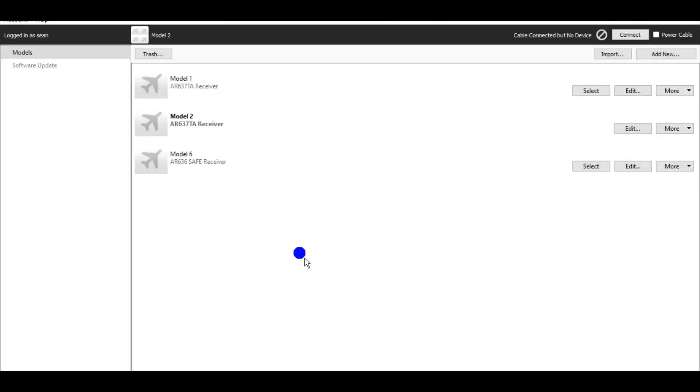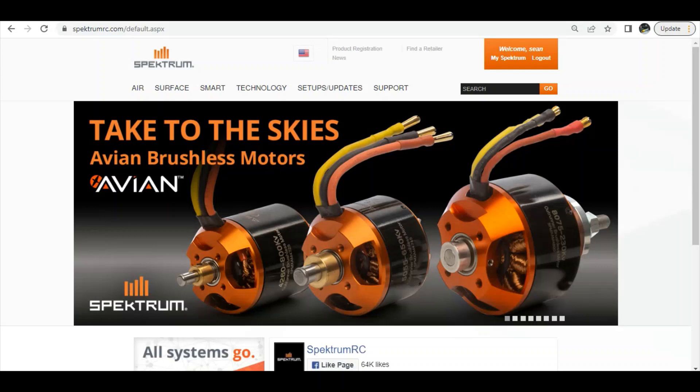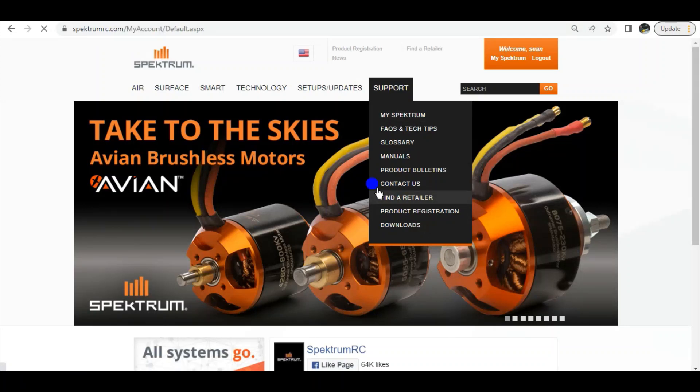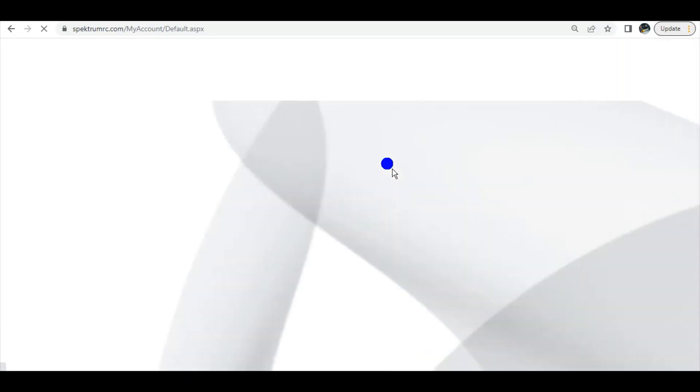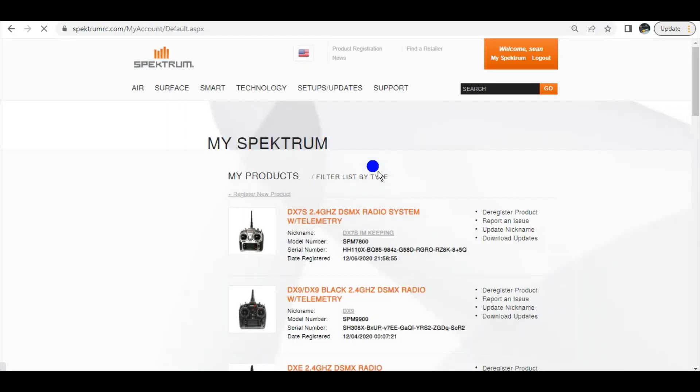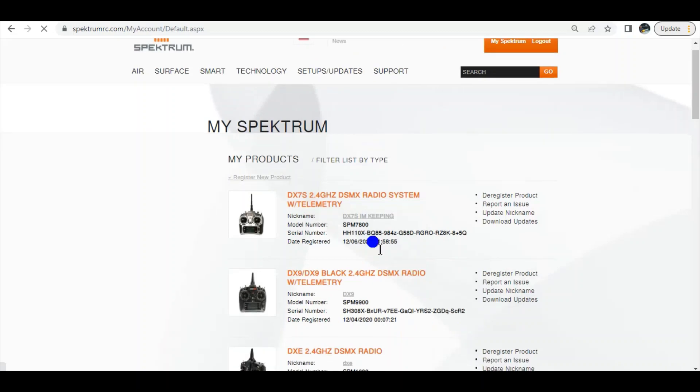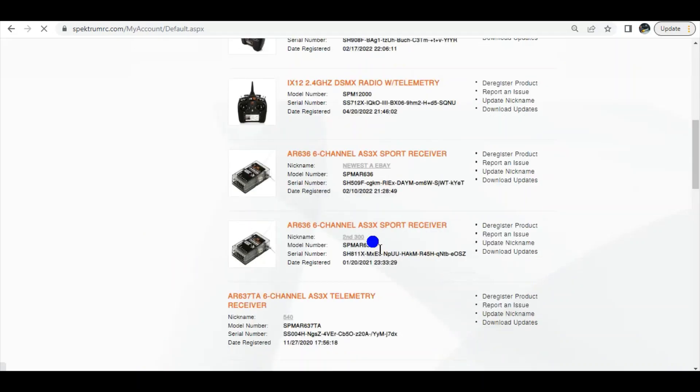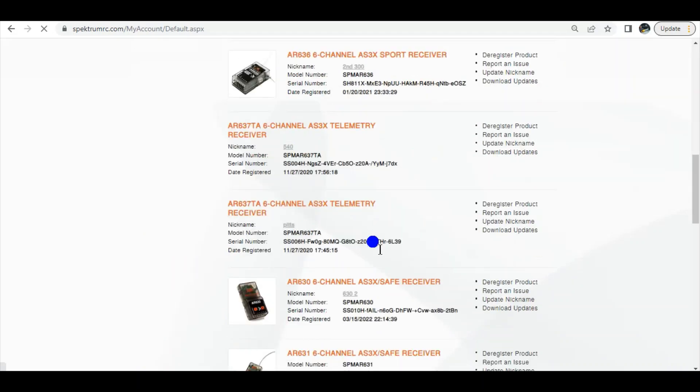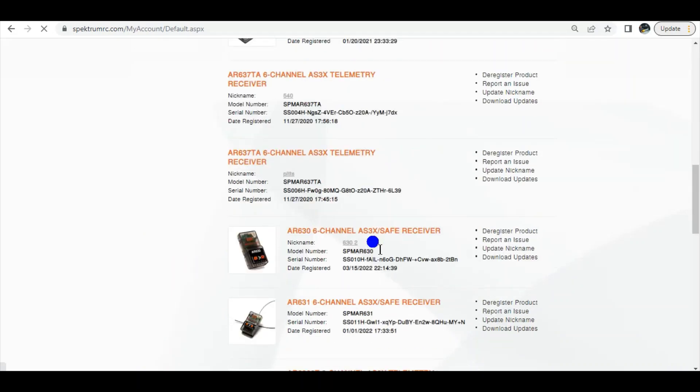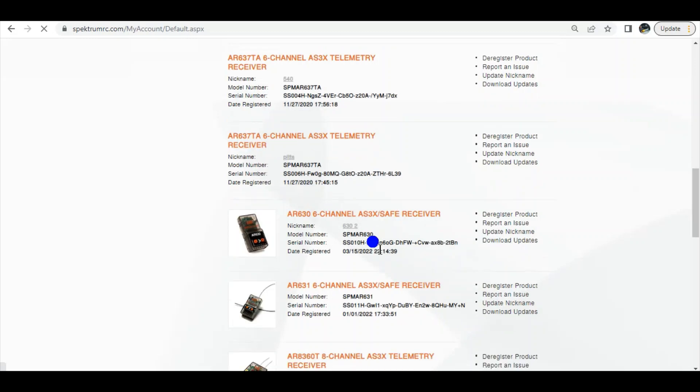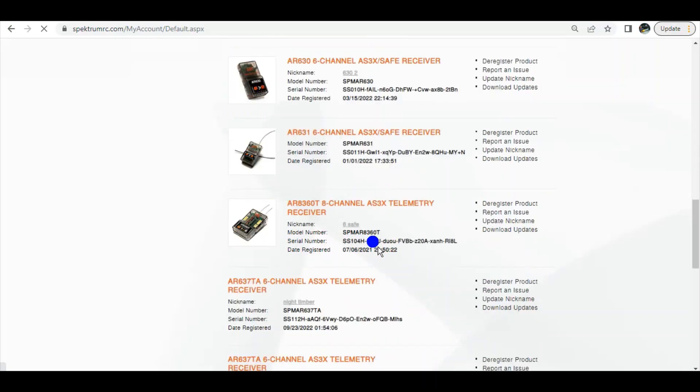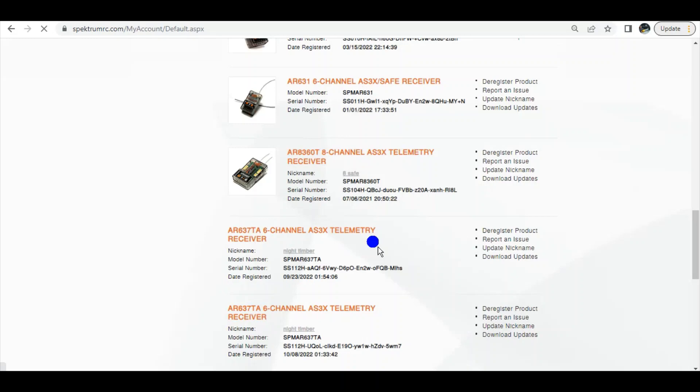No longer connected to it. It's updated and registered to you in your Spectrum. Now I'll go down here to Spectrum website and support, My Spectrum, Timber. Because I had another night timber last week. That's for another story. It kind of crashed on its maiden. And that's it.